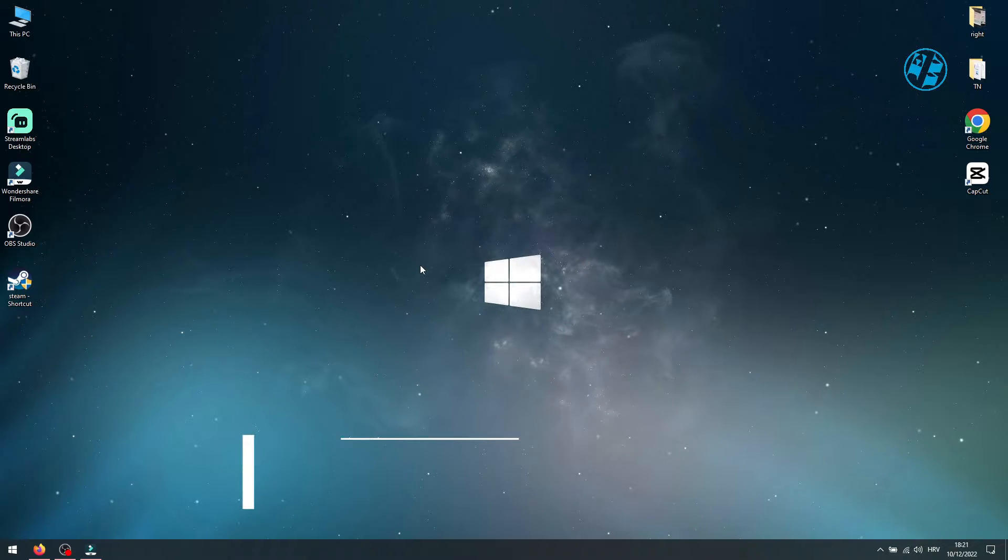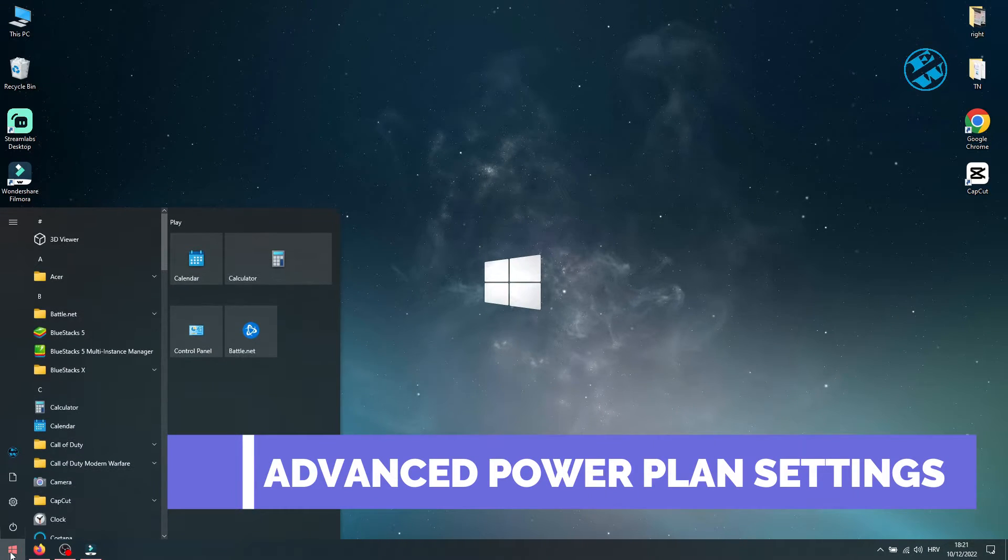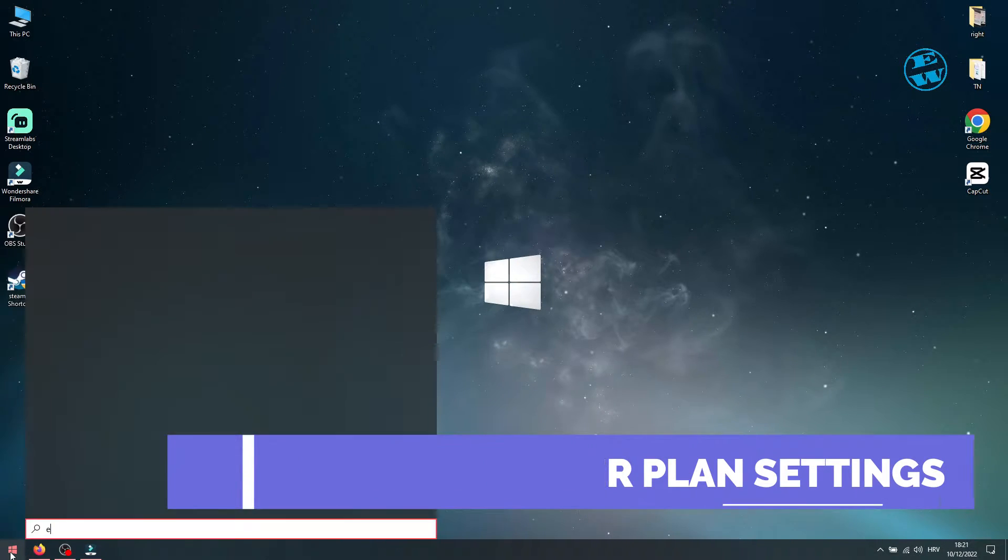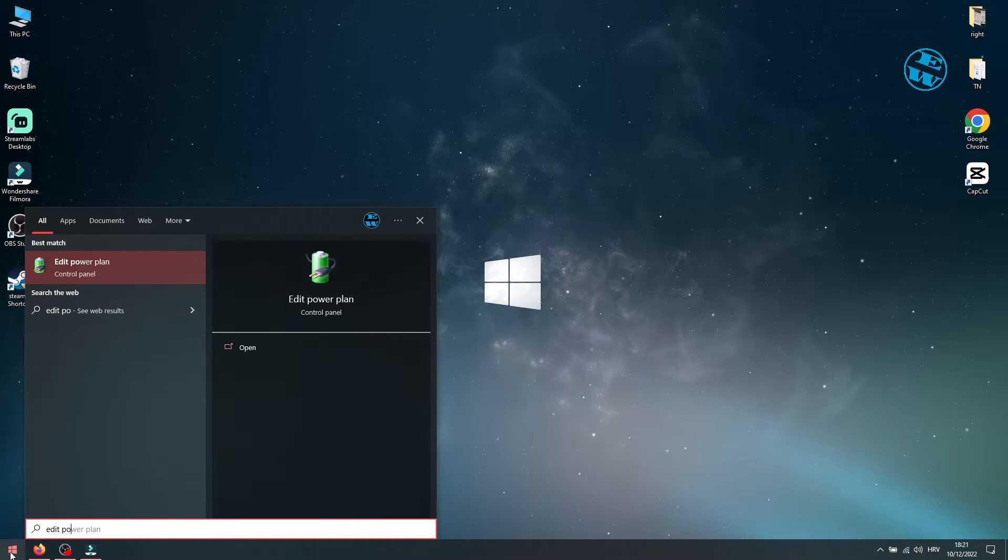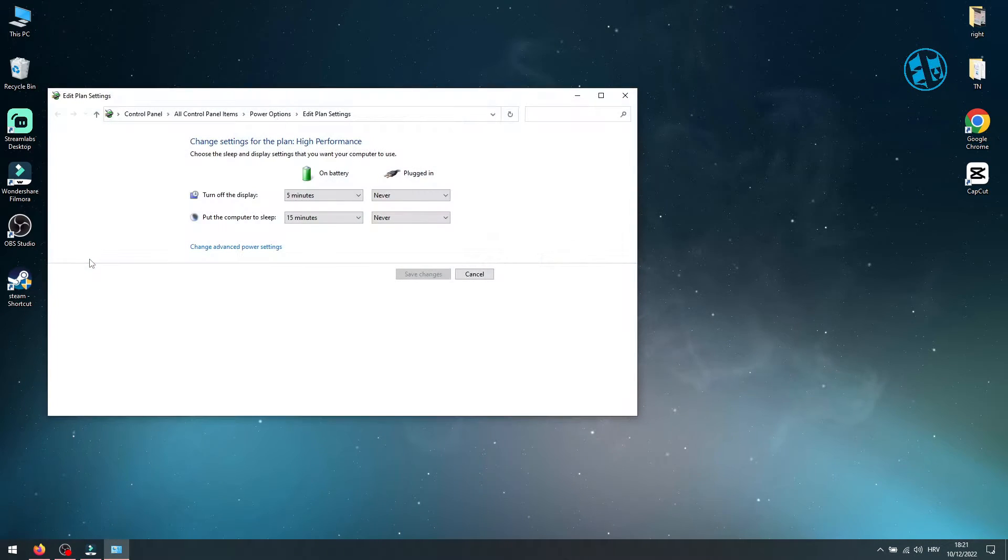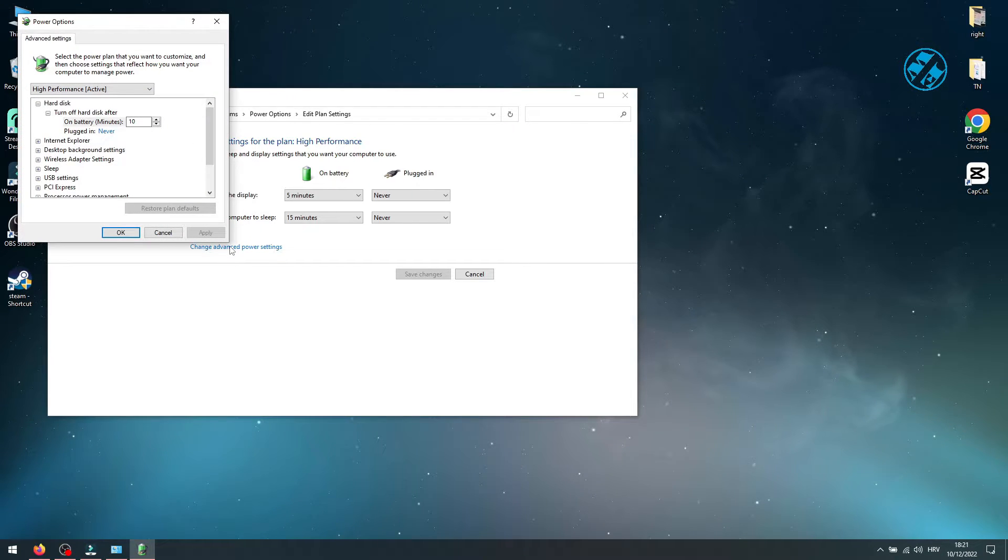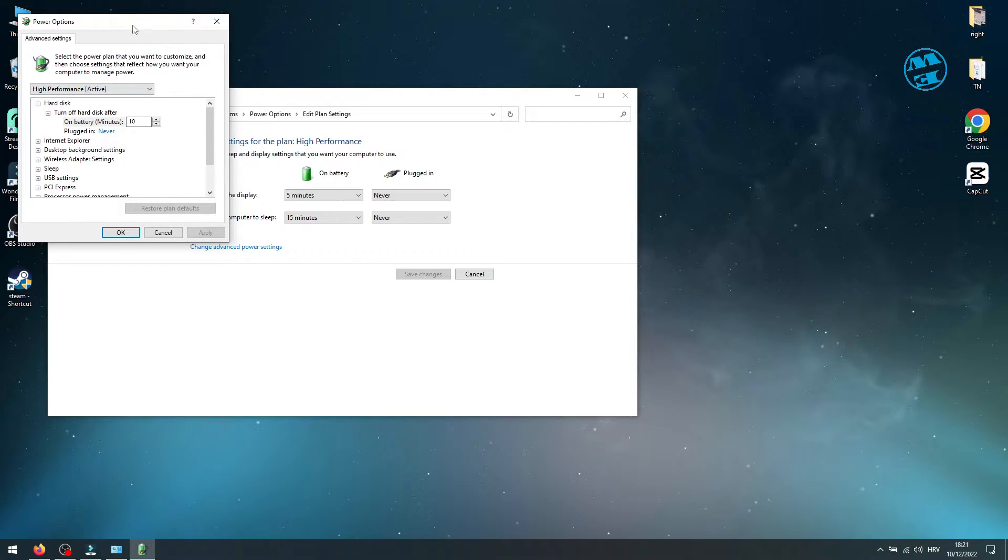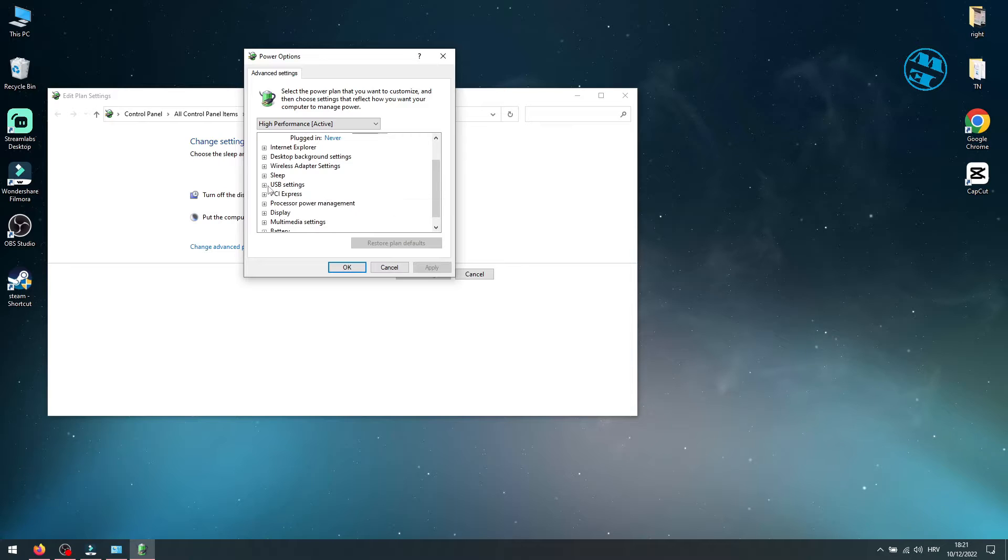Next, click on Start and type Edit Power Plan. Select Edit Power Plan up here. Here select Change Advanced Power Settings. This window will open.